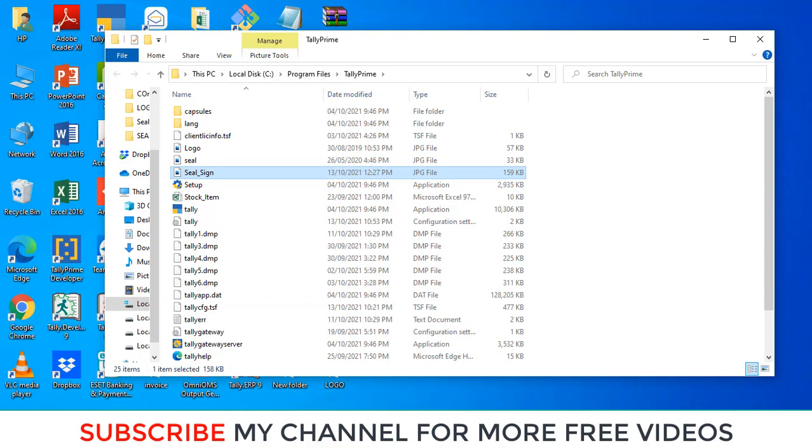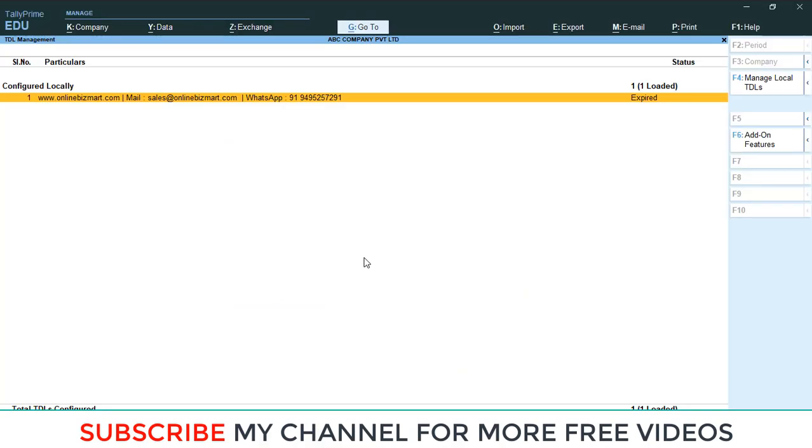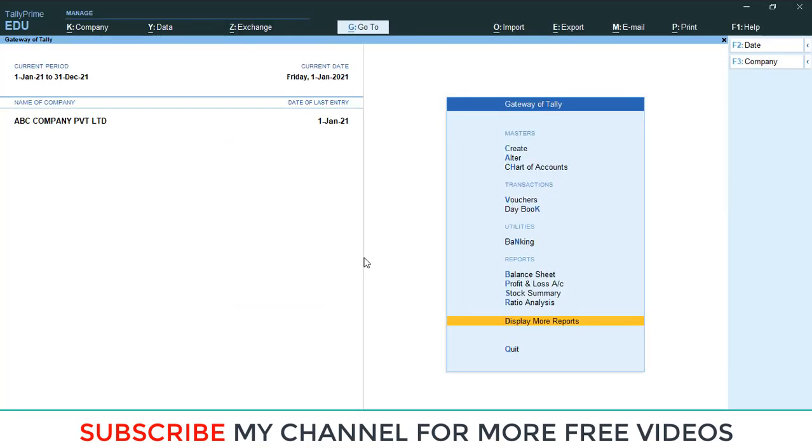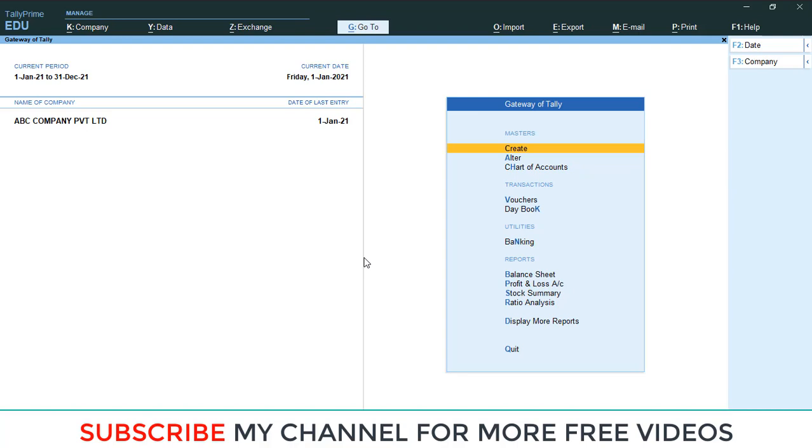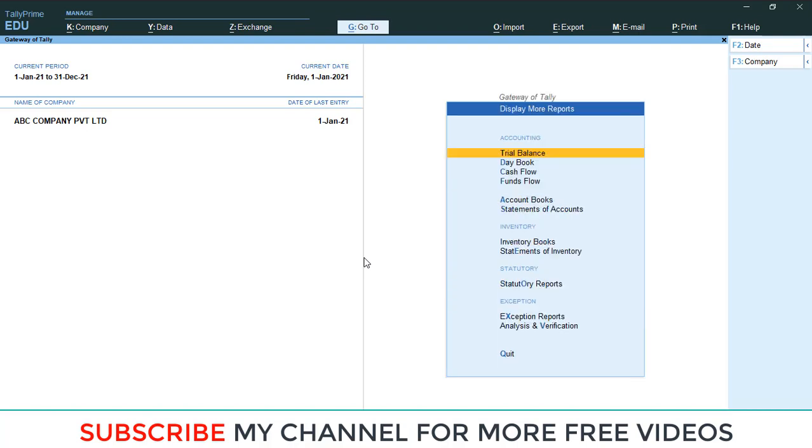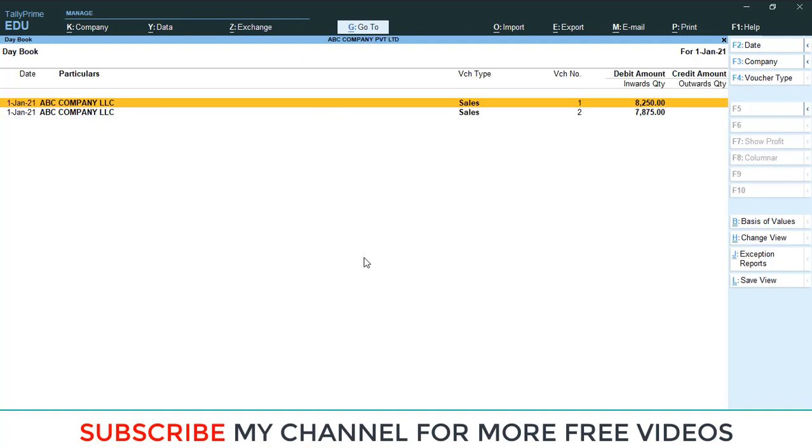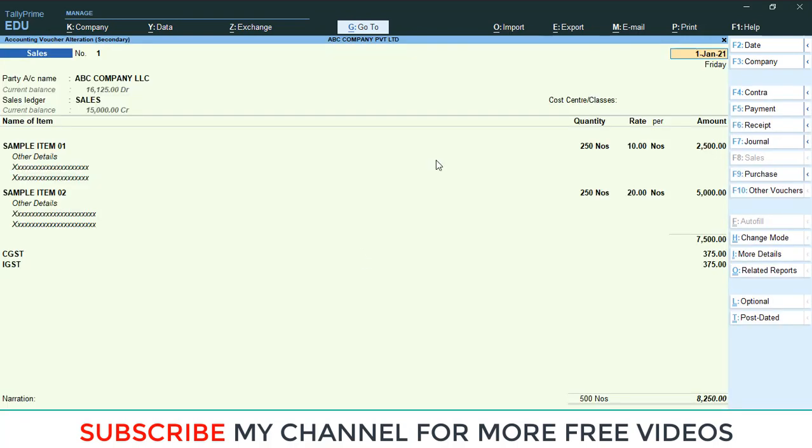Then I am going to check my sales invoice. Here I already passed one sales entry, so I am going to open that sales. Display More Report, Daybook, then open the sales. The normal way you can pass the sales entry, there is no difference.